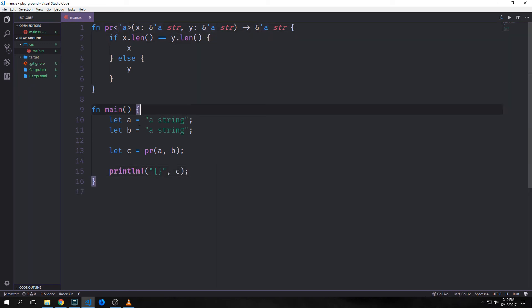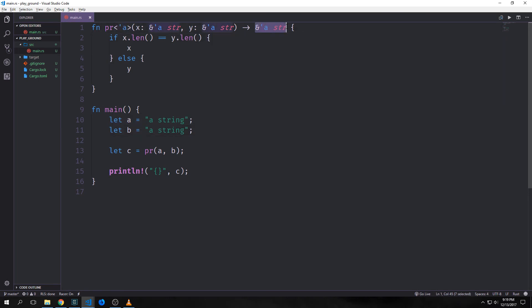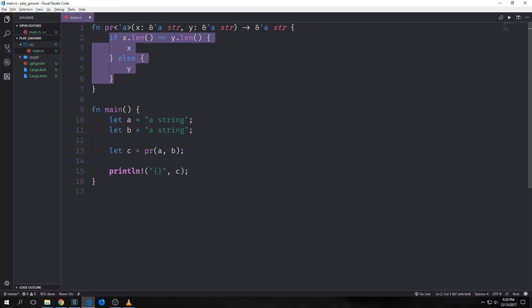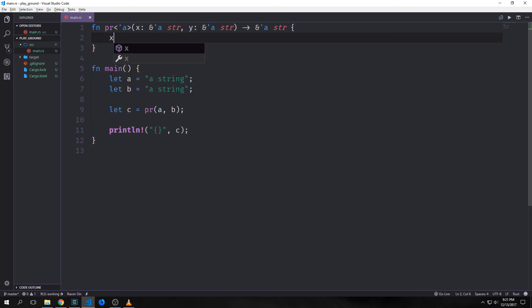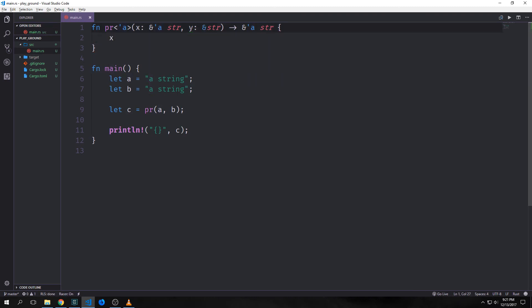The error goes away because we're saying a and b have the same lifetime as the output string, meaning it should exist until the main function ends. The way to specify lifetime parameters depends on what your function is doing. If we change the implementation to always return the first argument rather than one or the other, we wouldn't have to specify a lifetime for our y parameter. If I delete all this and just put x as our return value, I could remove the 'a lifetime from y.